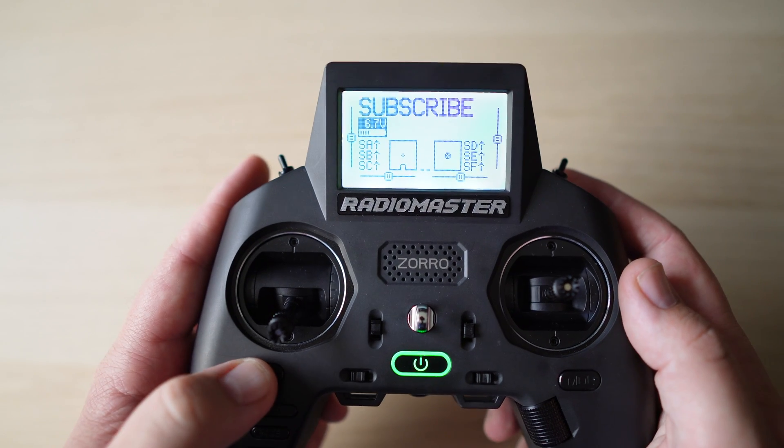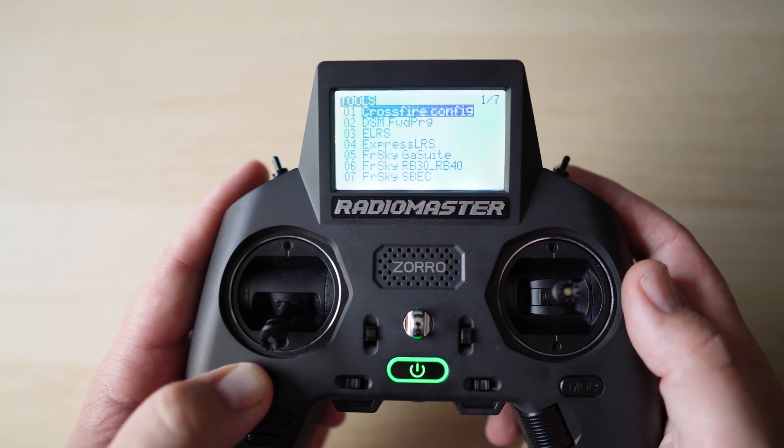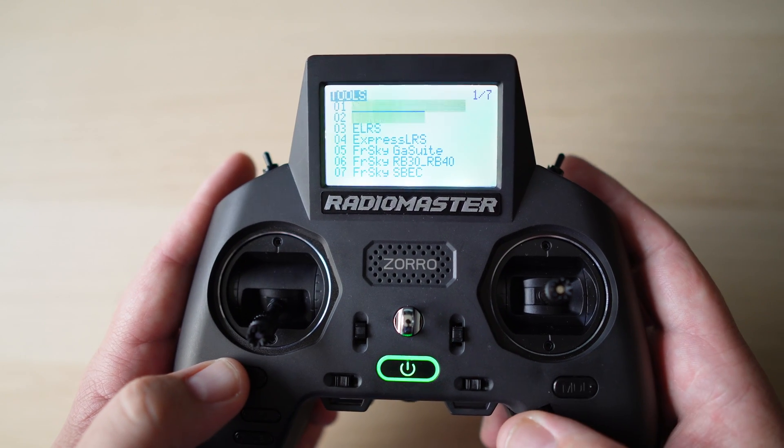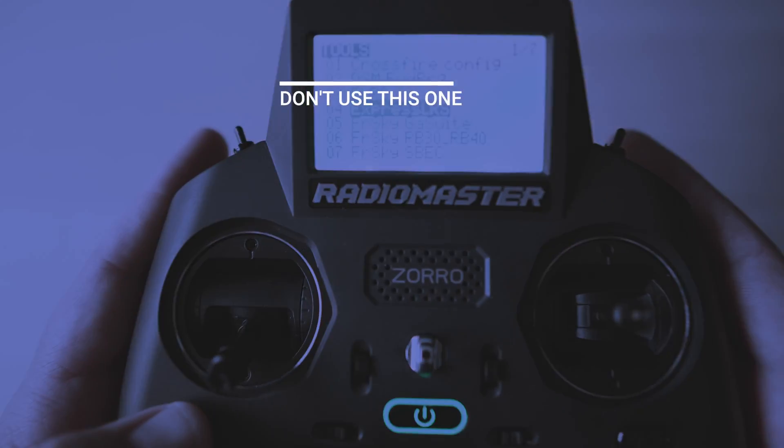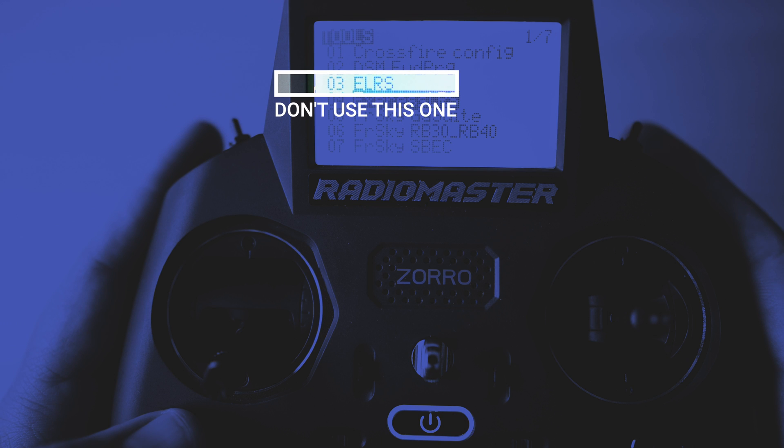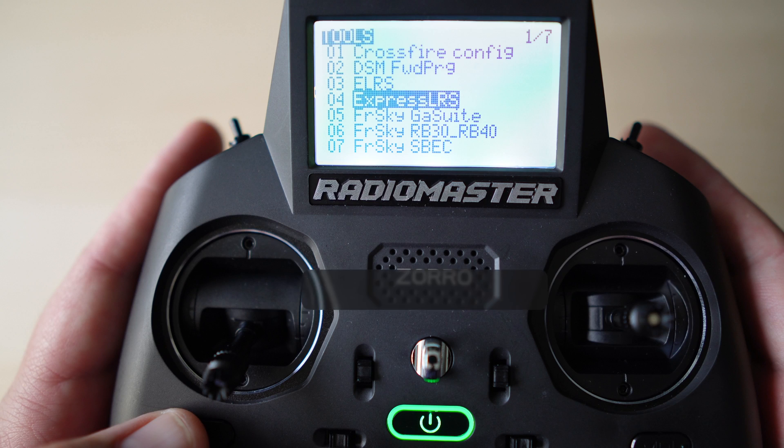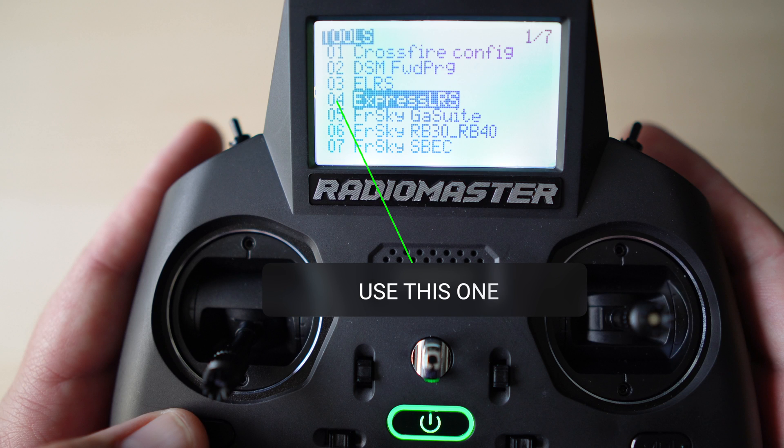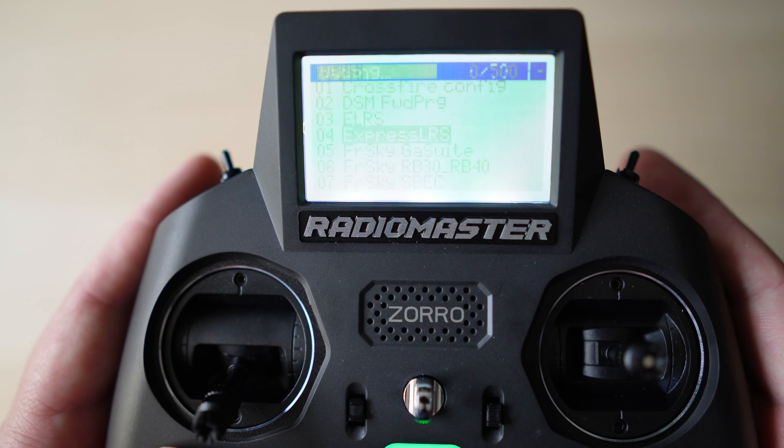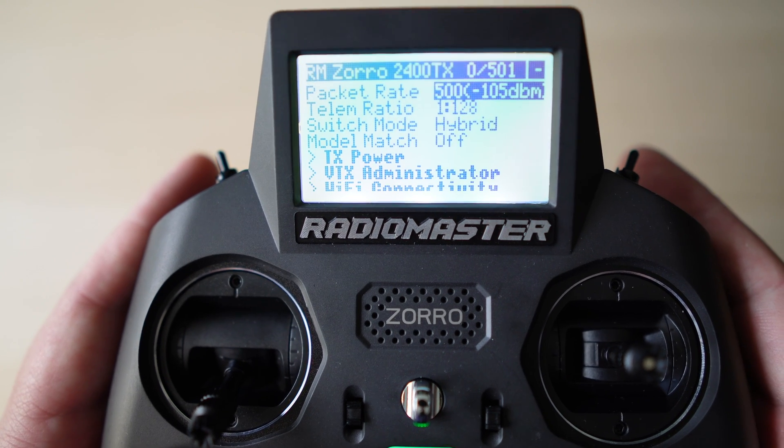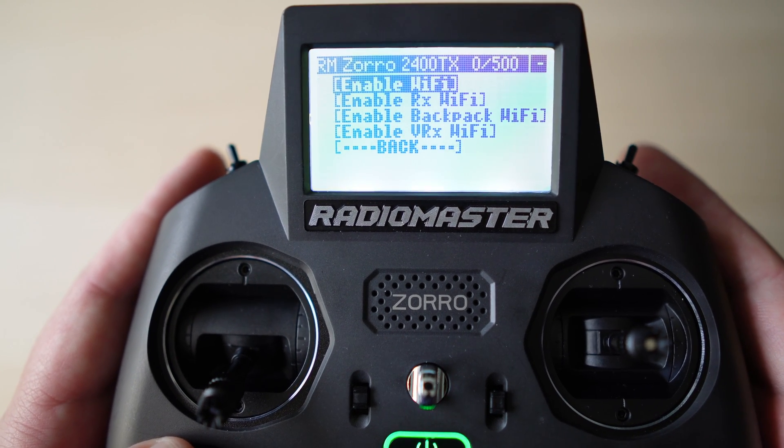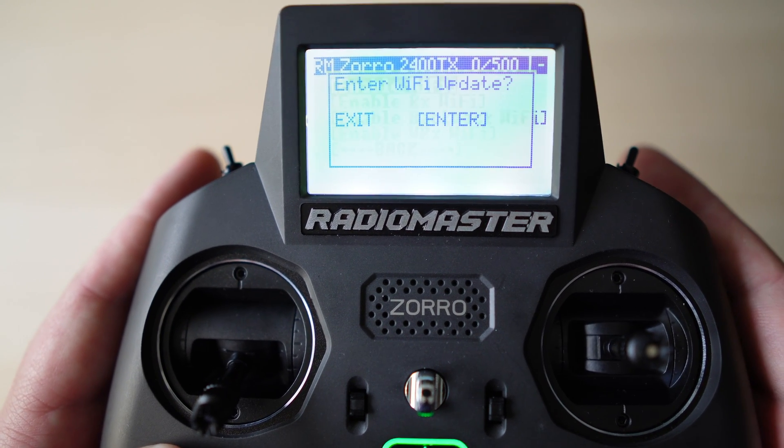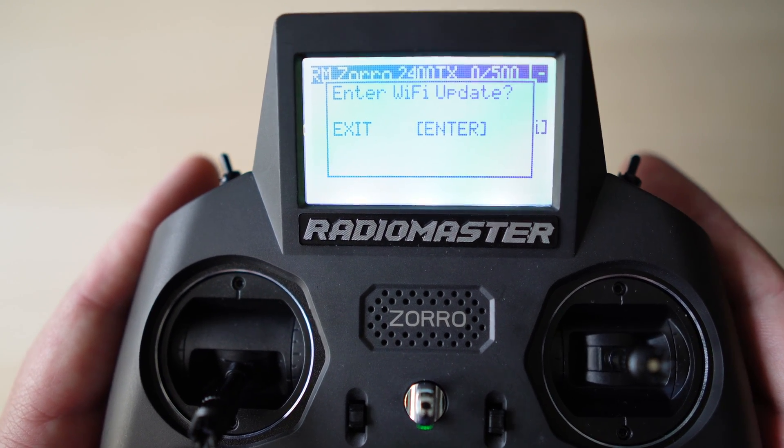Now from here we're going to go back into our RadioMaster Zorro. We're going to go into the ExpressLRS Lua script. Bear in mind that the Zorro does come with both the V1 and V2 Lua script so you are going to need to select the Lua script that says ExpressLRS. From here we're going to scroll down to Wi-Fi connectivity, select enable Wi-Fi, enter for Wi-Fi update.